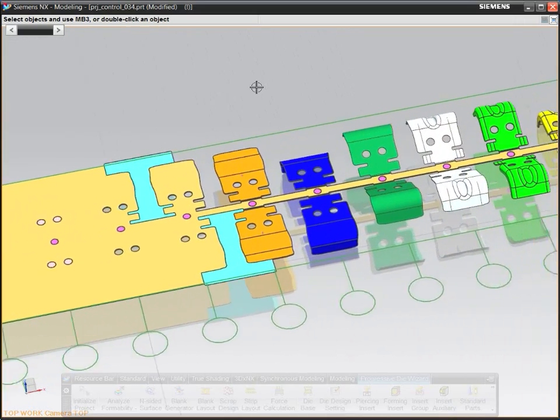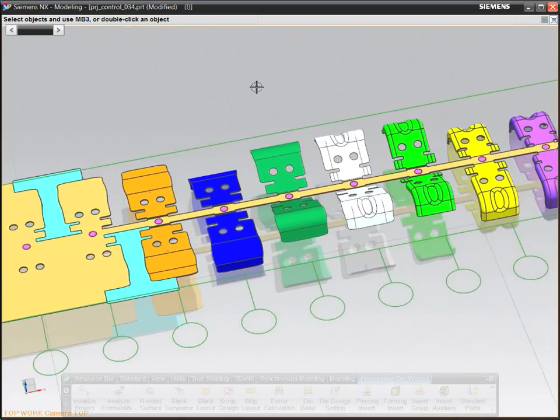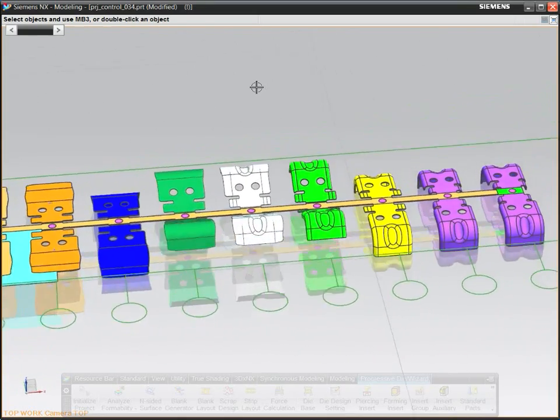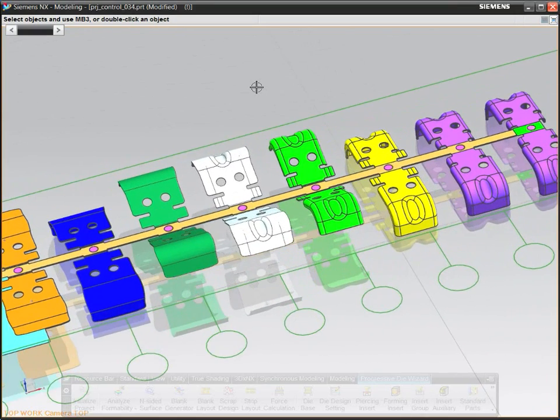A precise strip layout leads to a more accurate quote and a higher quality tool.